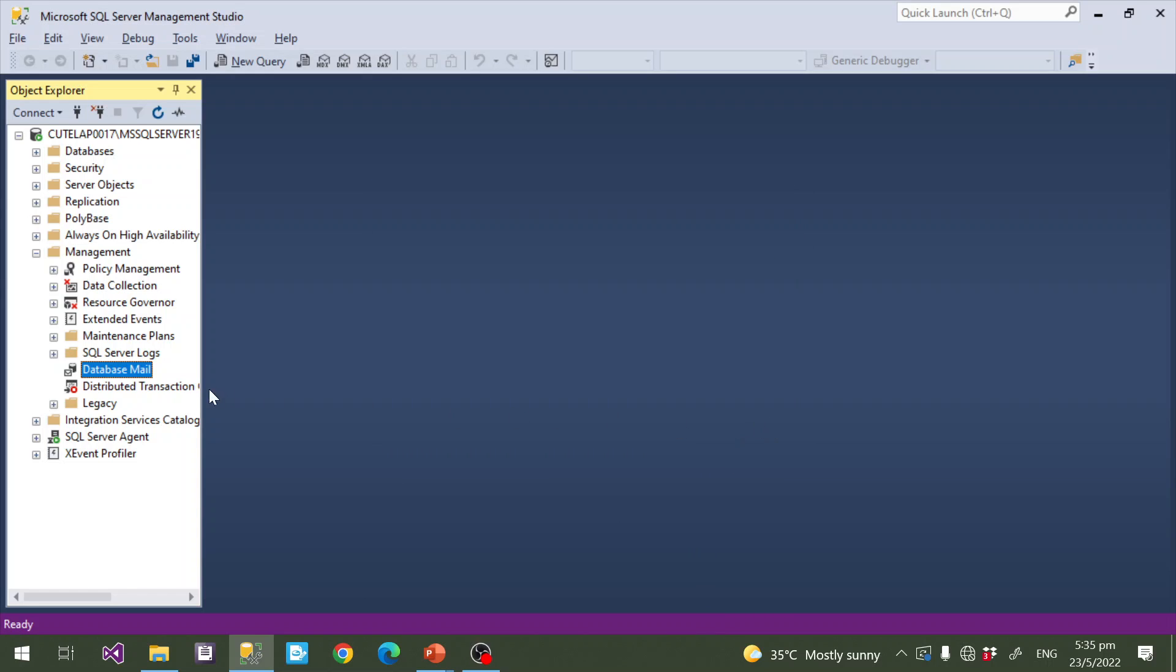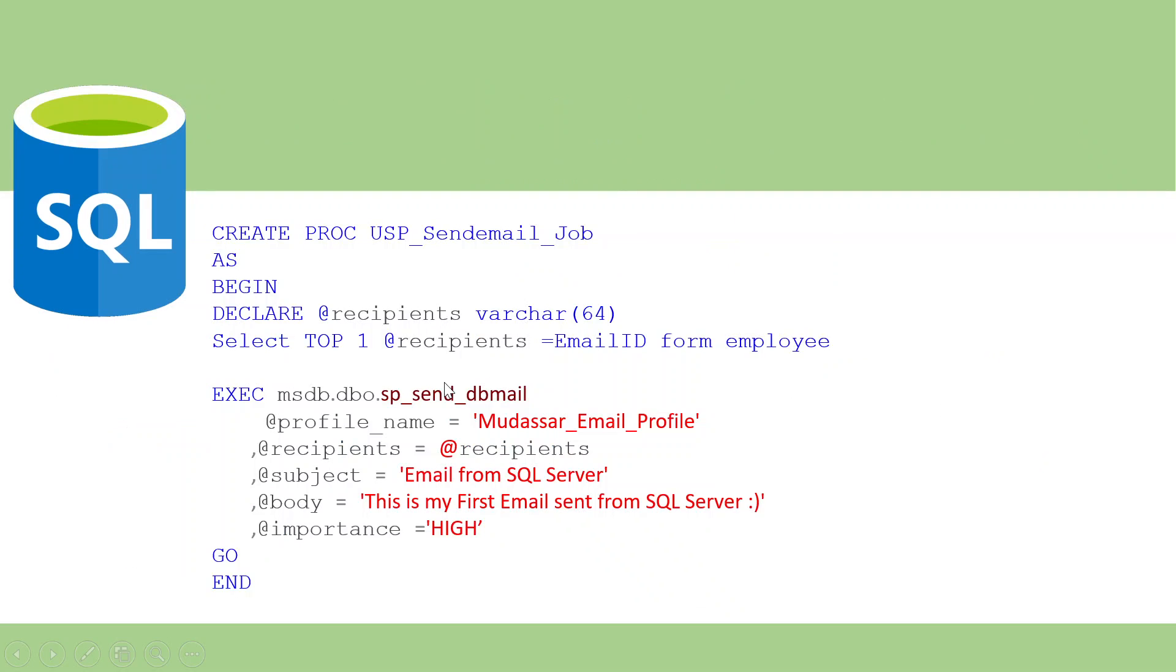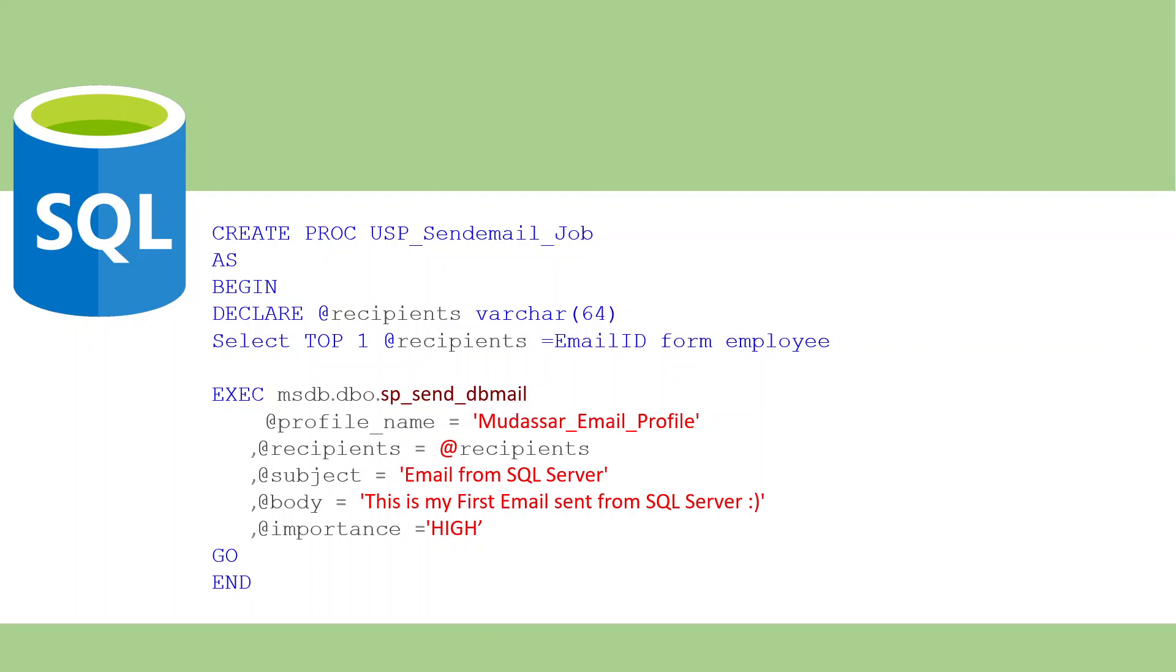In a real-time scenario, we need to send email from your stored procedure. For example, this is a simple scenario, a sample one. I have a table called Employee. This employee table, top one user, daily morning six o'clock, system needs to send an email. For this, you have to write this stored procedure and configure SQL Server Jobs.